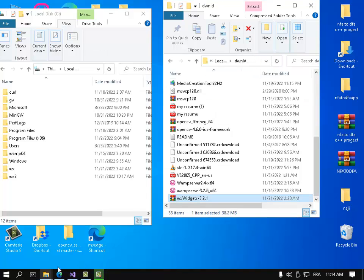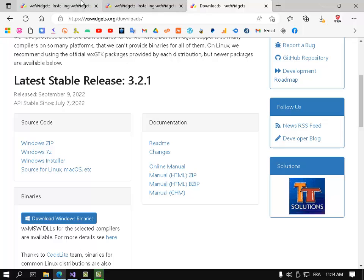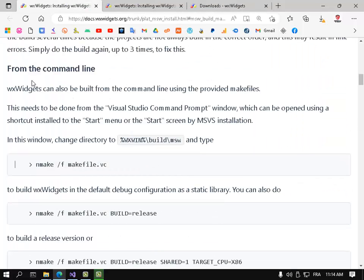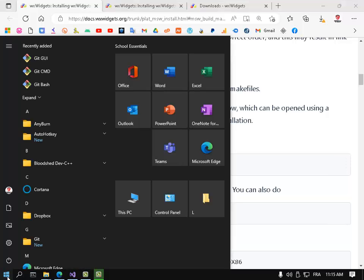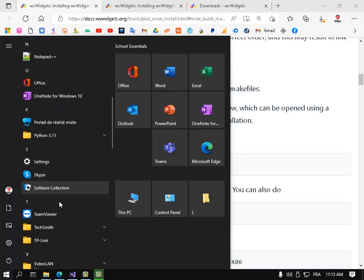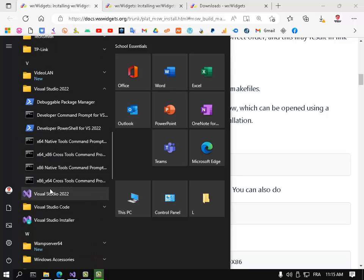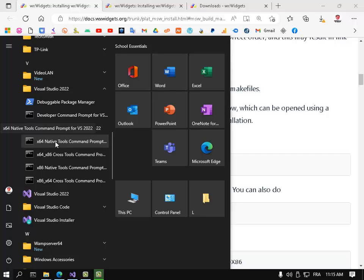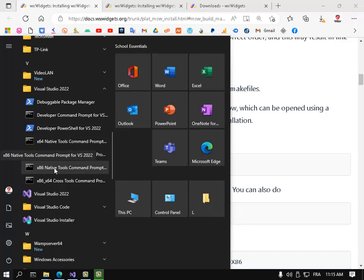So next, what you want to do is build wxWidgets using nmake. You have already installed Visual Studio. Scroll down - for me I want to create a 32-bit application so I will use this command prompt. If you want to create 64-bit, use this. If you want to create both, use this command prompt. So that's x86, open it.